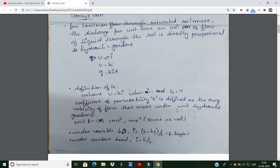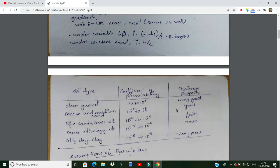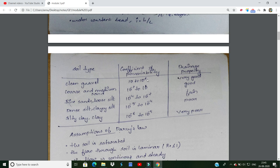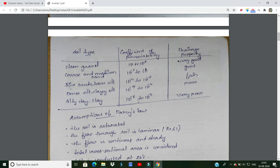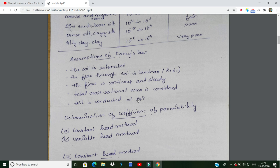The average velocity equals the coefficient of permeability when the hydraulic gradient is one. Now the assumptions of Darcy's Law: first, the soil is saturated. Second, the flow through the soil is laminar. Third, the flow is continuous and steady.